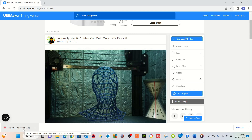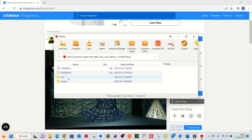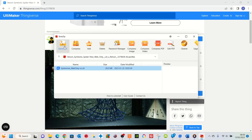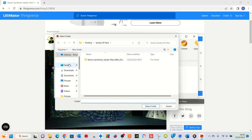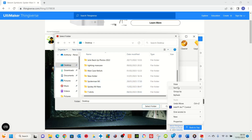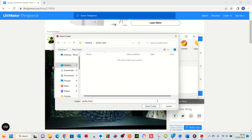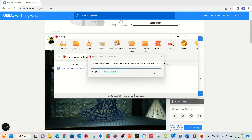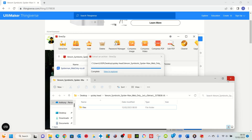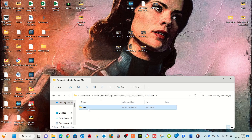The next thing you're going to need to do is open the file. You'll need to unzip it because it comes down as a zip file. I use something called Breezip — you don't need to use this, you can use anything you like. I'm going to double-click the file, select it, click extract, and tell it where to extract to. I'm going to extract it to the desktop. I'll create a new folder called 'Spideyhead'. Select that folder and extract. That has now extracted the whole file into the new folder.